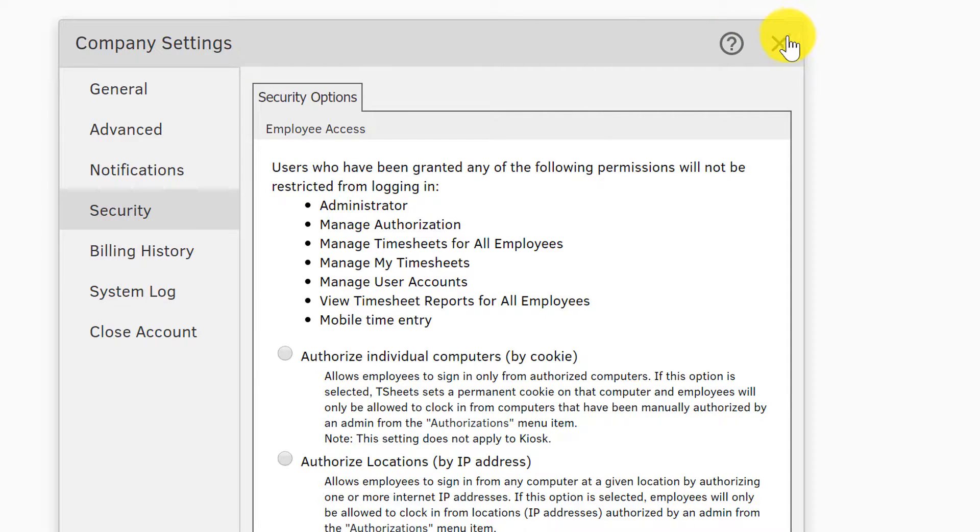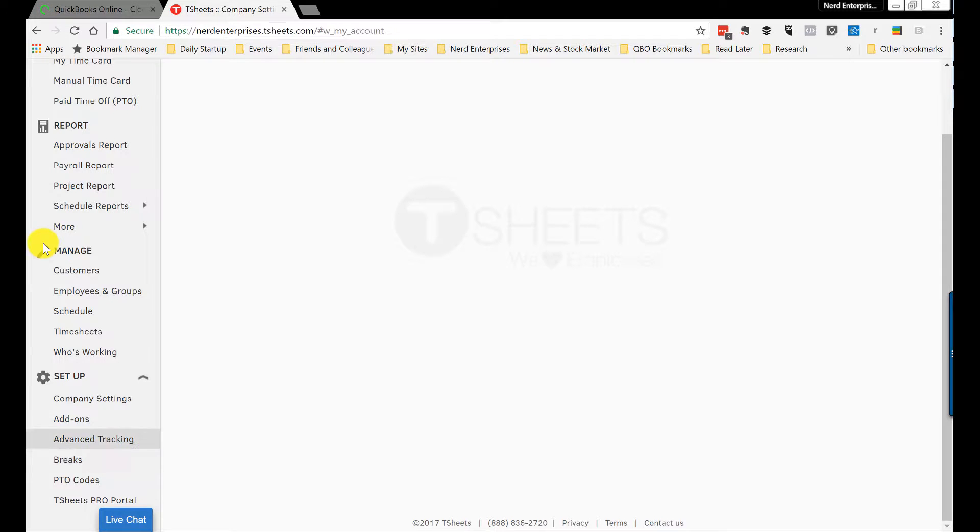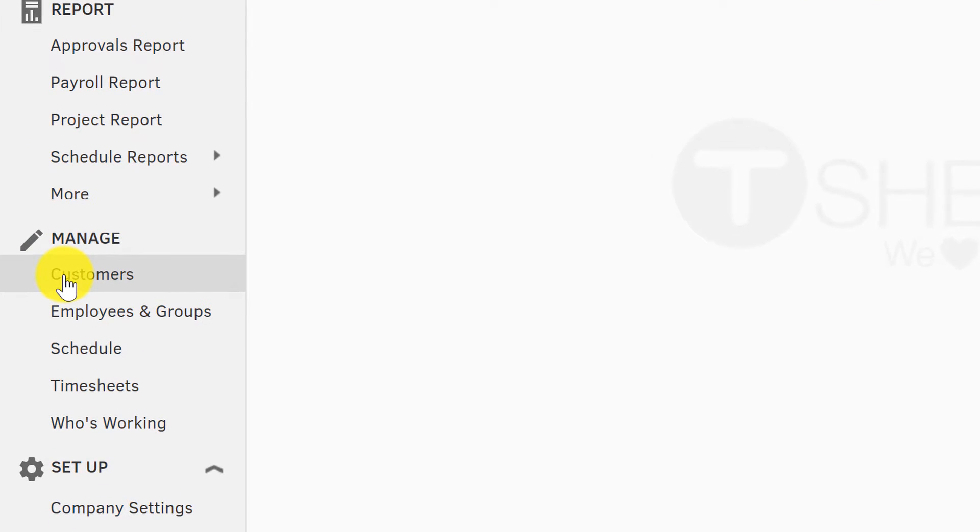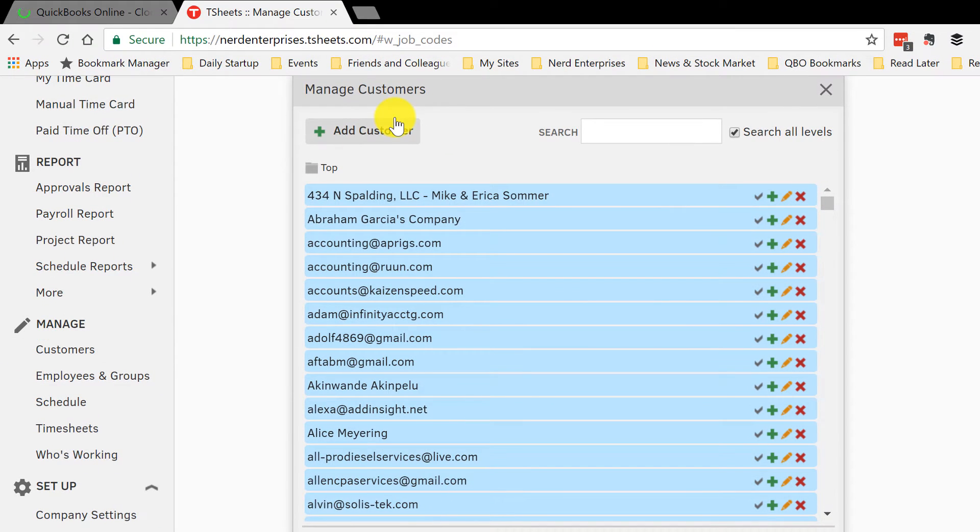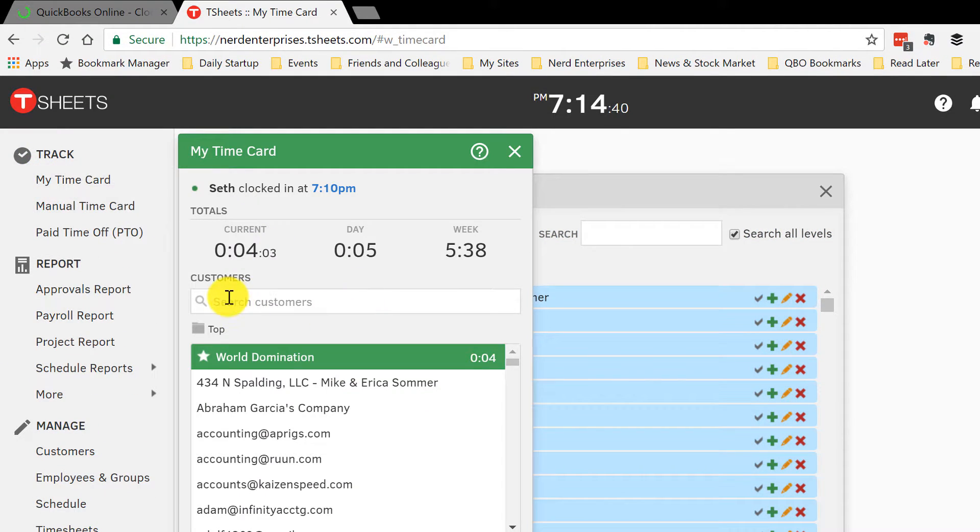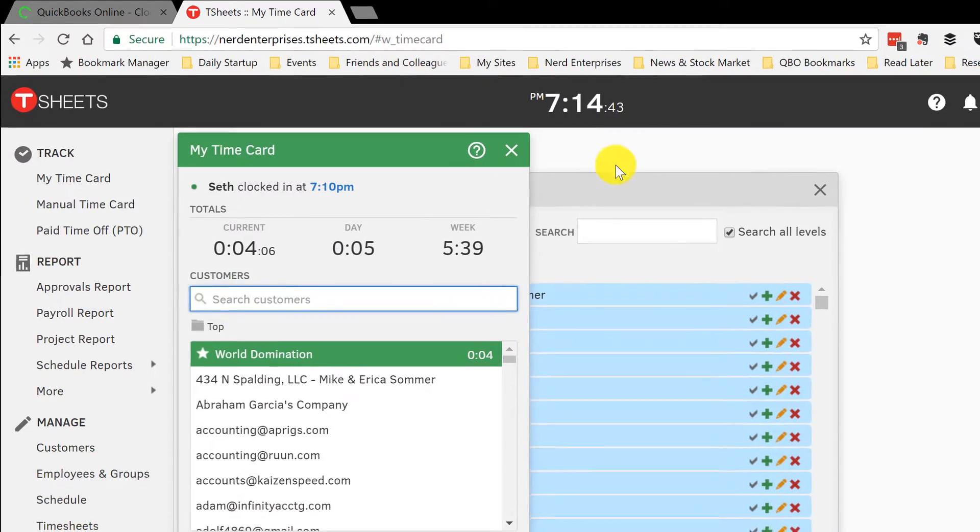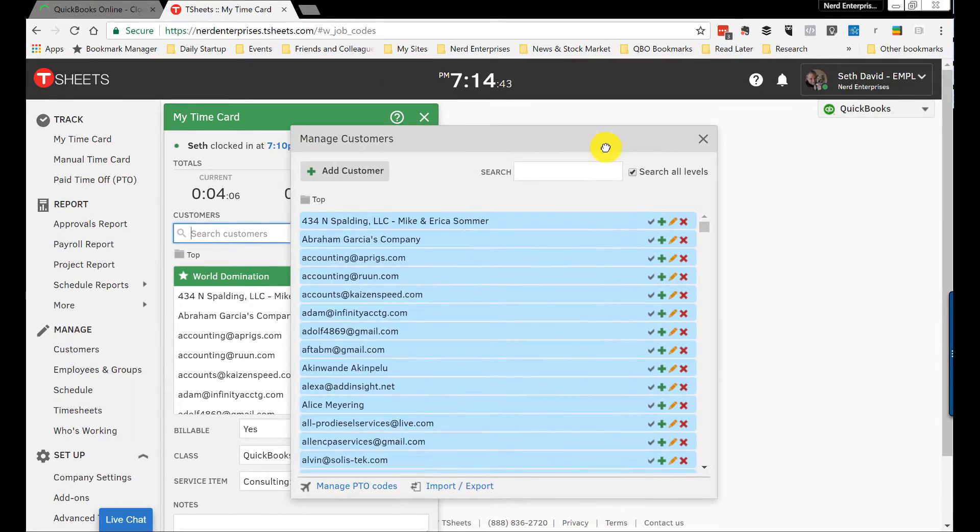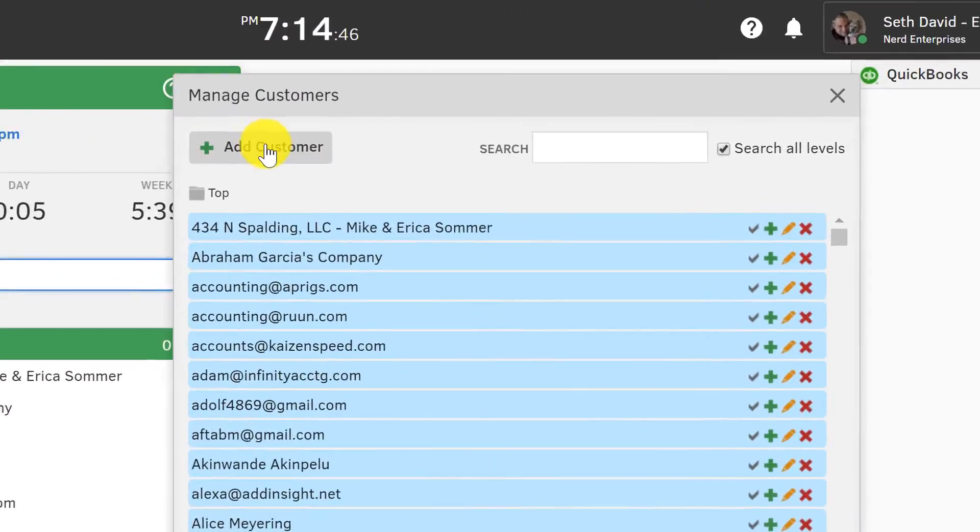As far as creating jobs or customers: manage customers. You can get to your customer list from here, and of course when you go to your time card and you go to clock in, that list is here, and you can do a quick search so you can quickly clock in for whichever customer you're looking for.